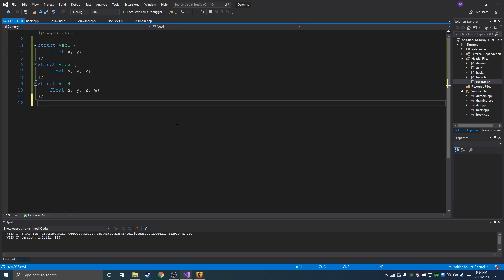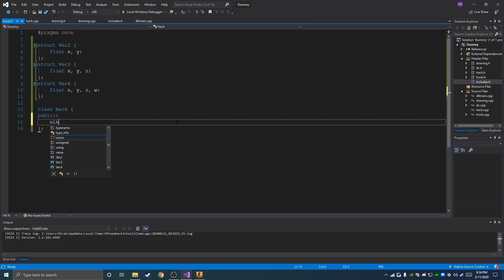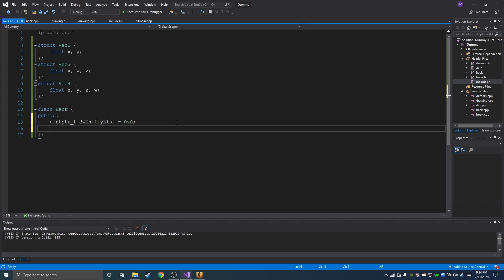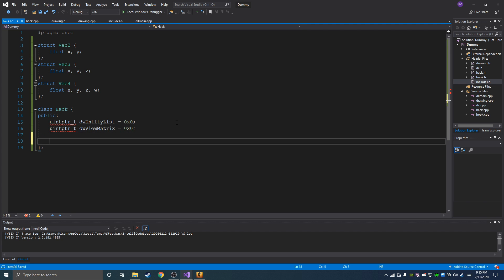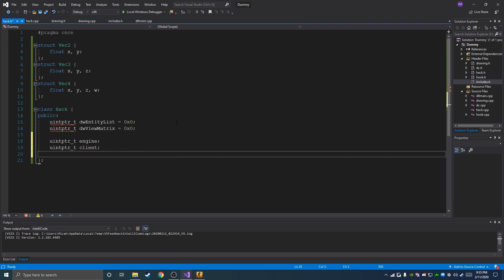We're going to make a class called hack, which is going to have some stuff for the game and for the hack that we're creating. The first one is uintptr_t dw_entity_list, which is going to be an offset for the entity list. Then we're going to have another one: dw_view_matrix, an offset for the view matrix. Then uintptr_t engine and uintptr_t client. For now that should be it.